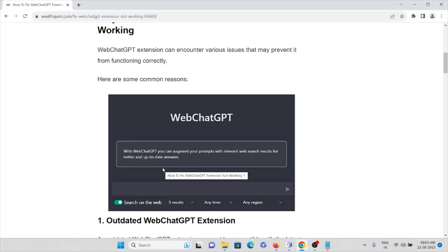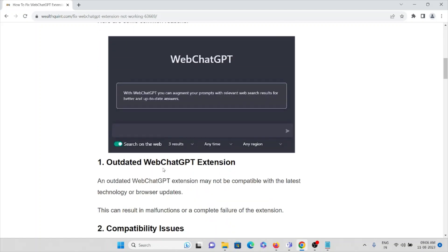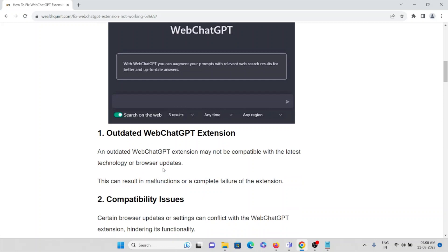This is the screenshot of the particular error you are experiencing with WebChatGPT. You can augment your prompts with relevant web search results for better and up-to-date answers. The first cause is outdated WebChatGPT extension.